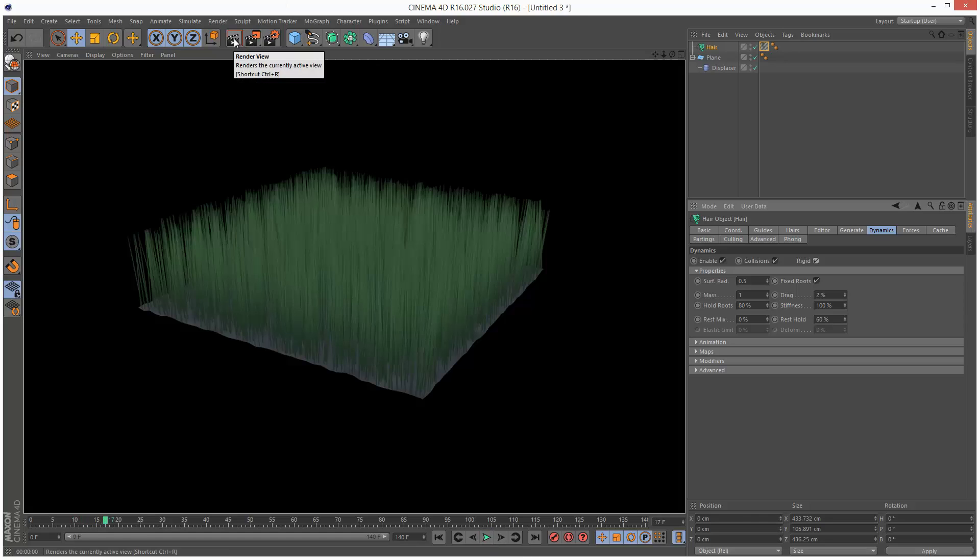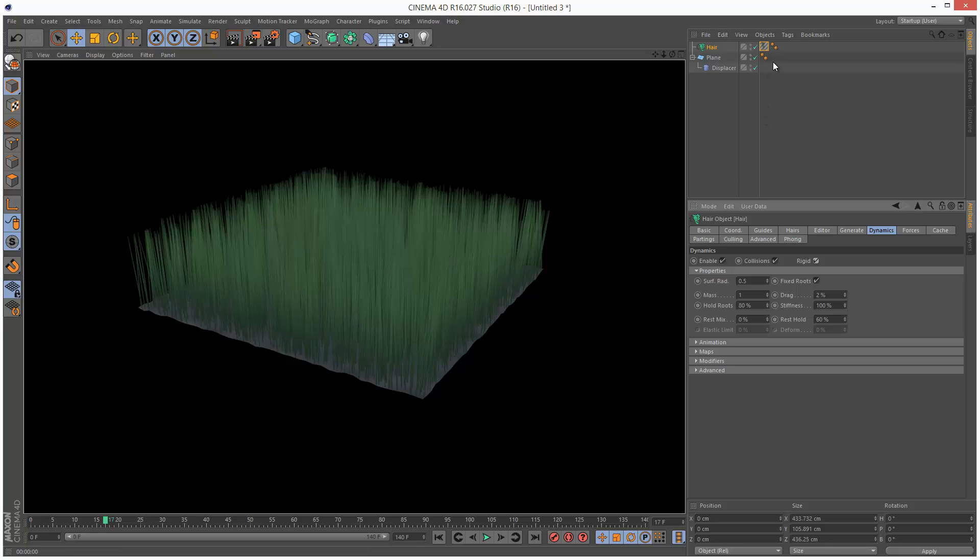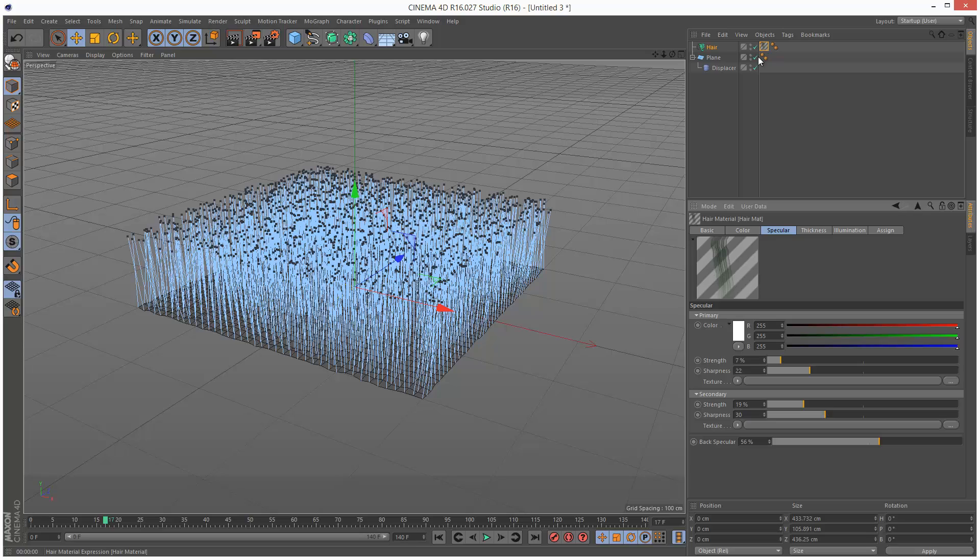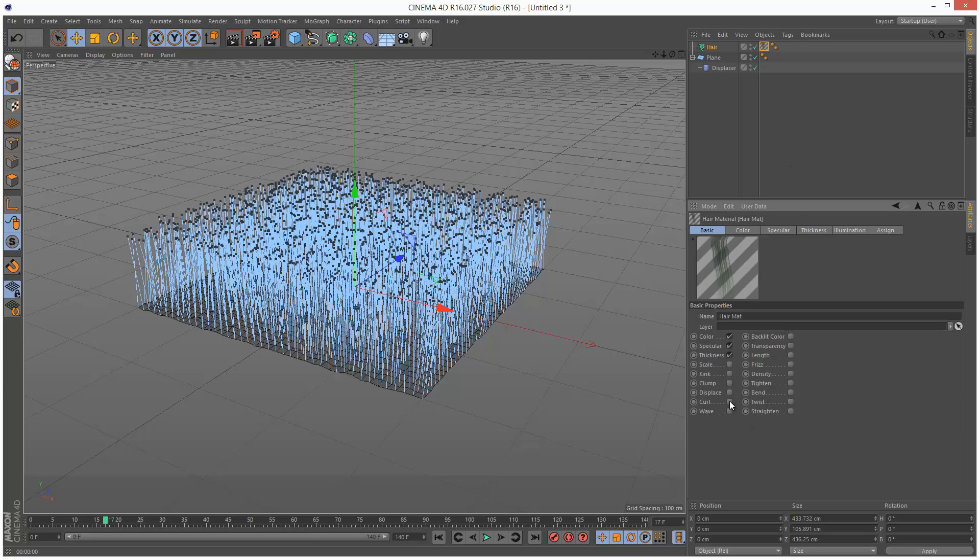If I render this, it's looking a bit better, but there's no kind of curliness or bend. And I'm actually going to do this through the hair material. So I'm just going to double click on it. Go to Basic and add Curl.